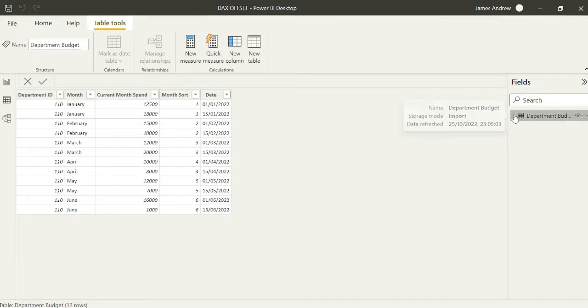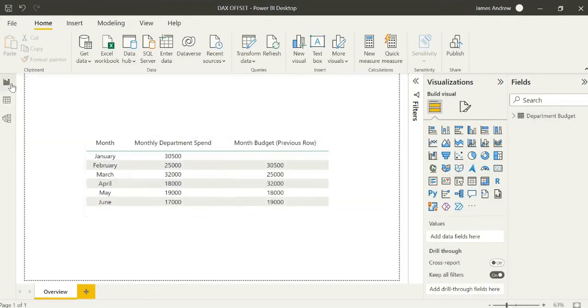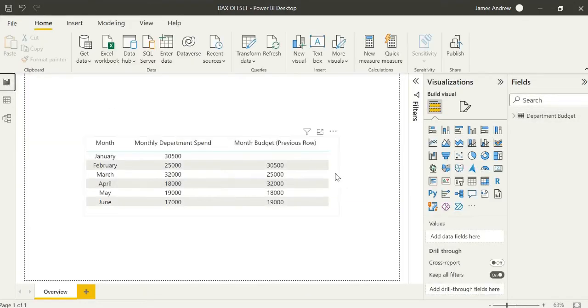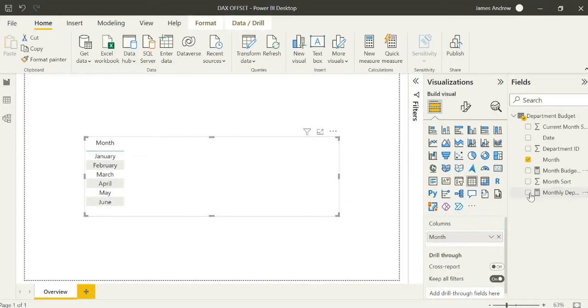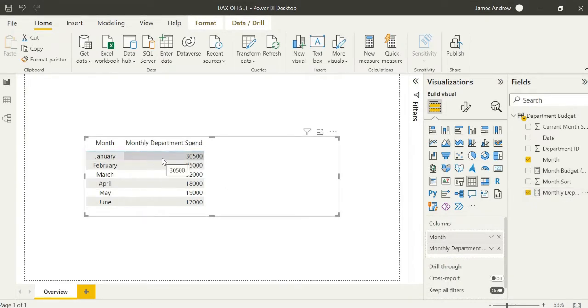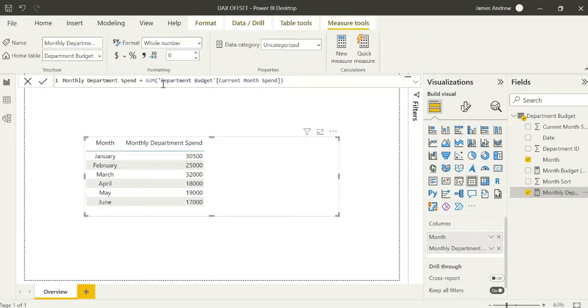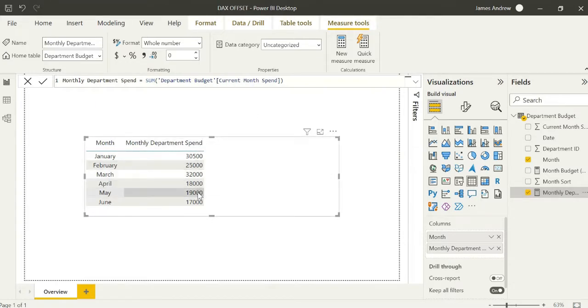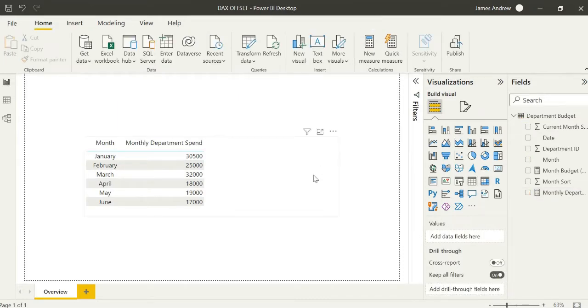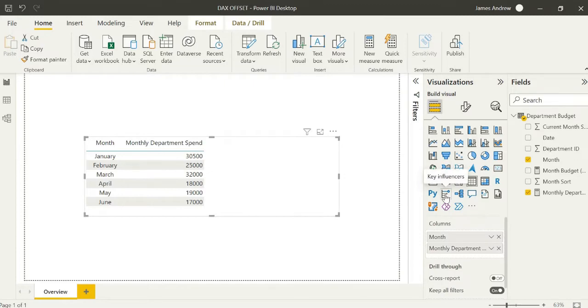Using that we can go ahead and actually begin to look at our DAX offset formula or piece of code there to form our measure. We have months from January until June and we have that monthly department spend which is just the sum. Because if we're using offset really we want to group or aggregate our values in a format and we can use this within calculate in DAX.